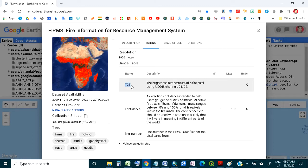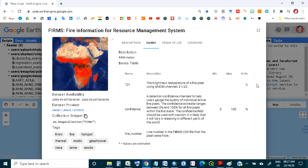The available data bands include band T21, which is the brightness temperature of a fire pixel using the MODIS channel. The units are in Kelvin and the resolution is 1000 meters.